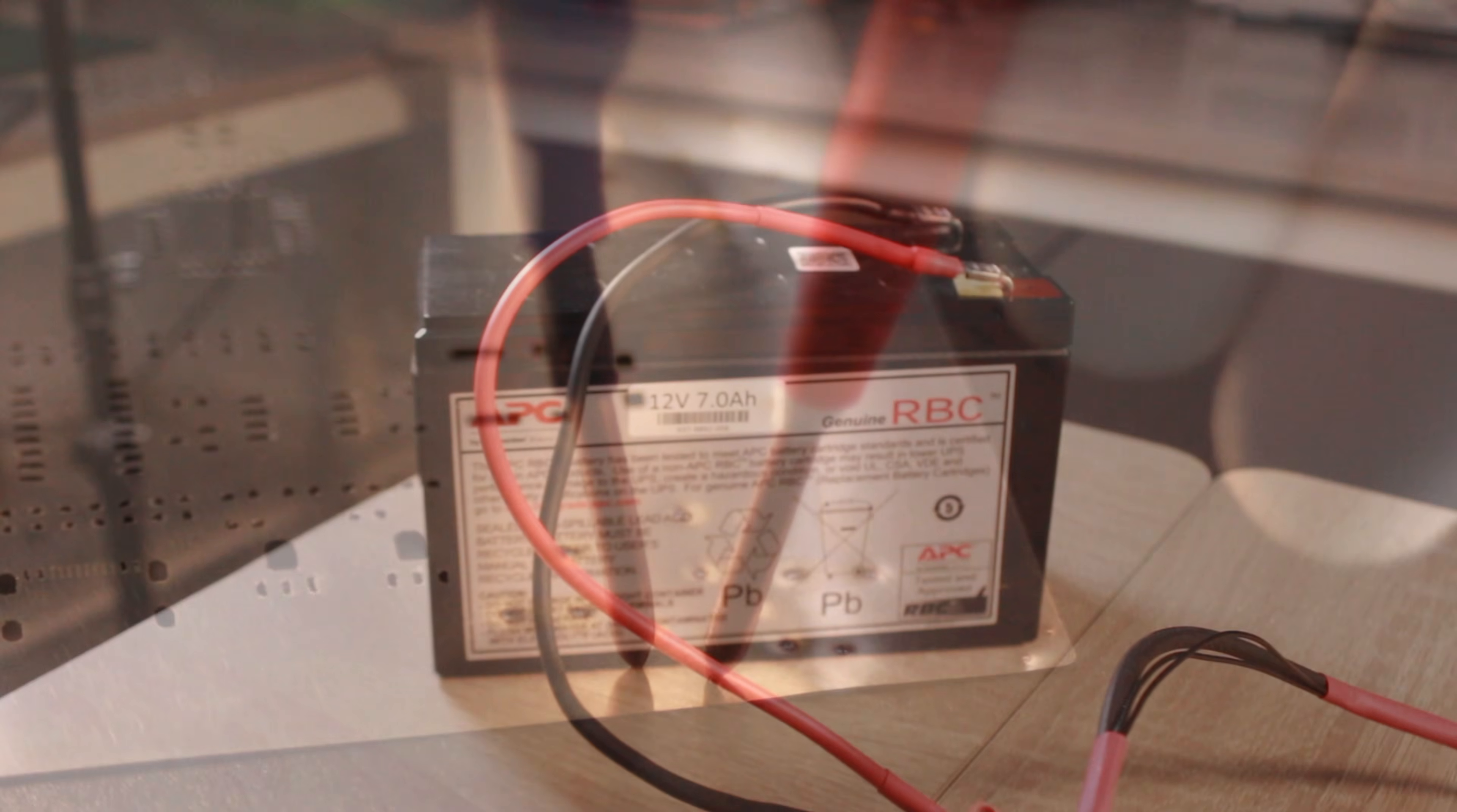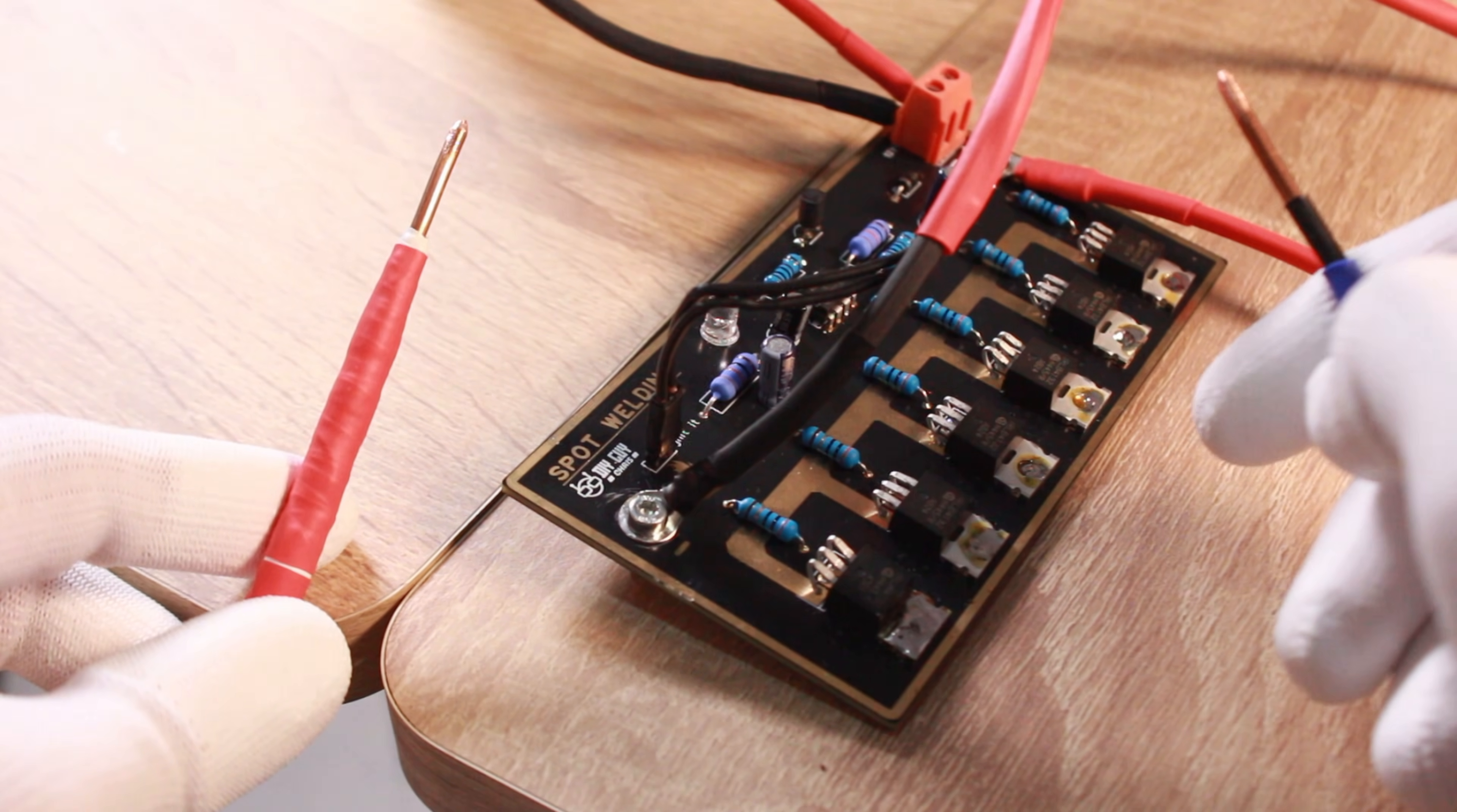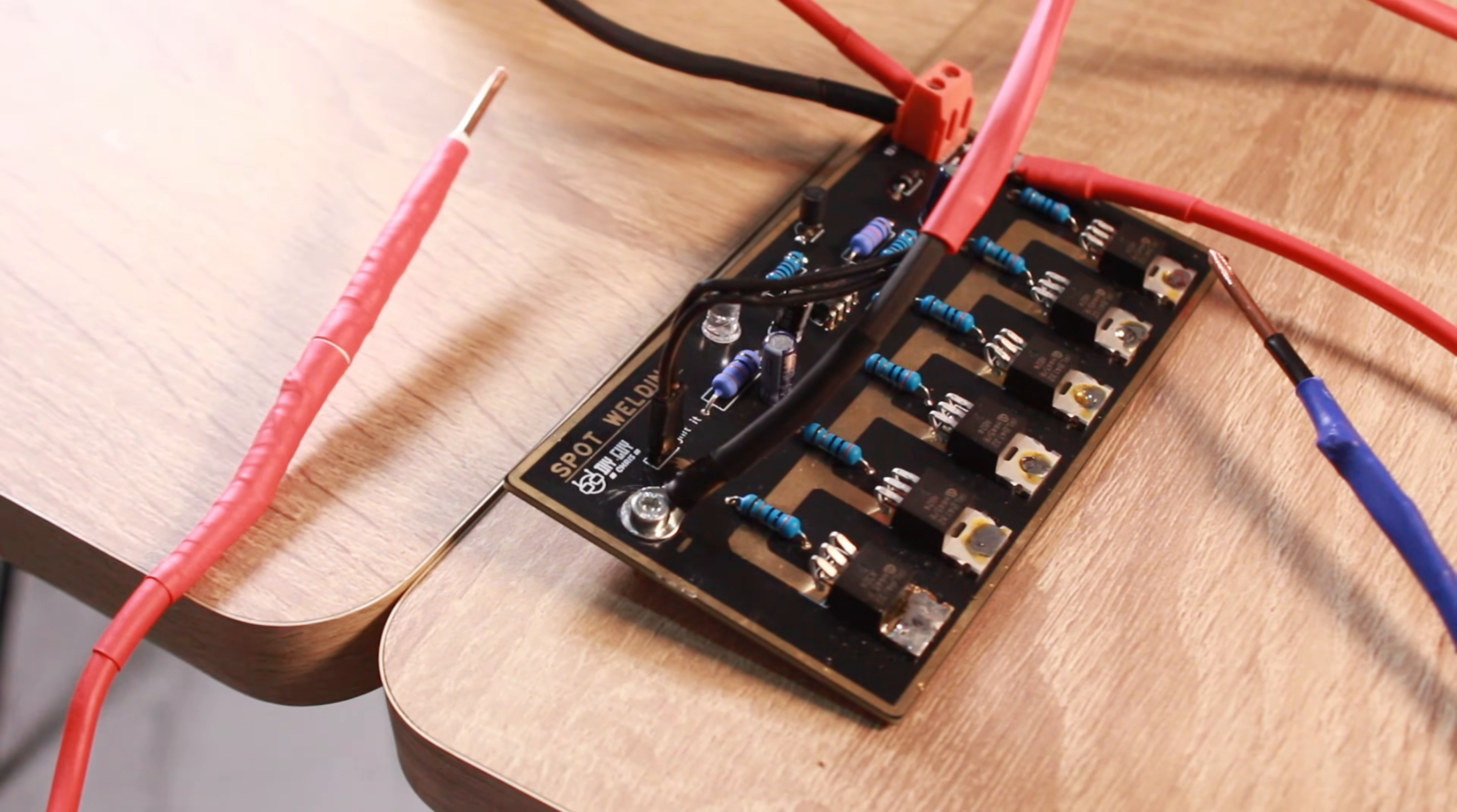An uncontrolled short circuit is dangerous and can destroy your battery. That's where this circuit I designed comes in. Its entire job is to make this process safe, reliable and repeatable.